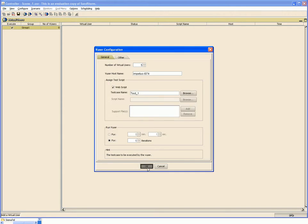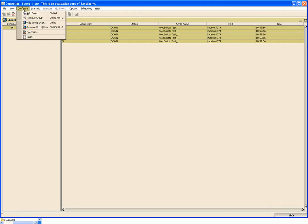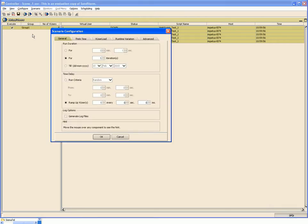Click OK. Here you can see the scenario has got created. We can configure the scenario from the configure scenario option. Here you can specify the run duration for the scenario.